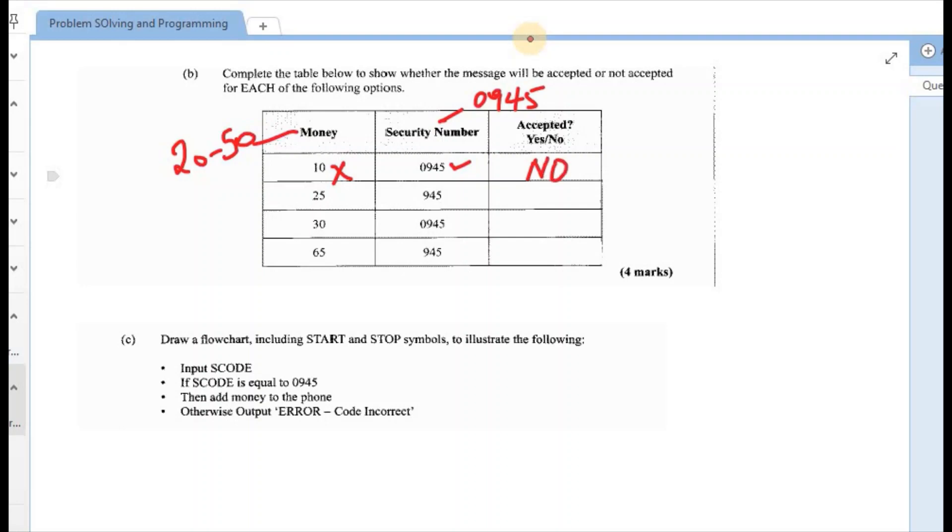Second one, money is $25. So that is between the range 20 and 50. Security code, however, is 945. So that is incorrect. The 0 is missing from the beginning of that. So again, both of those are not matching. So the output would have been a no.